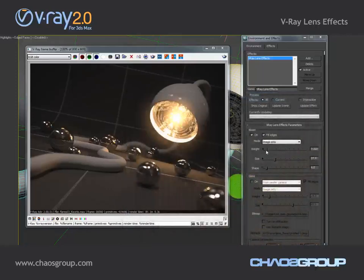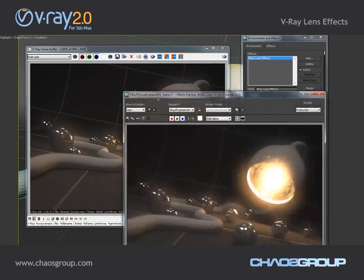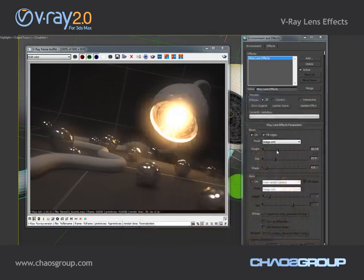Or I can play with the weight as well. The cool thing is that these effects are added as a post effect and we can immediately see the result — we don't have to render everything all over again.